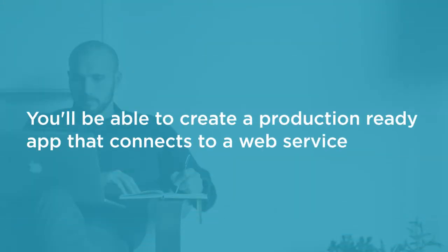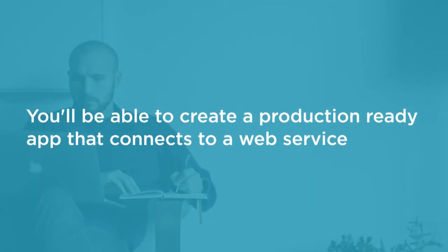By the end of this course you'll have a clear knowledge of the steps involved in creating a production ready app that connects to a web service.